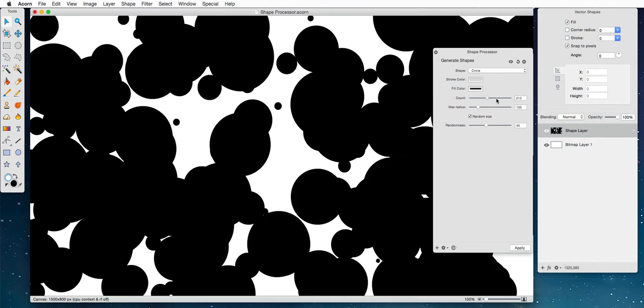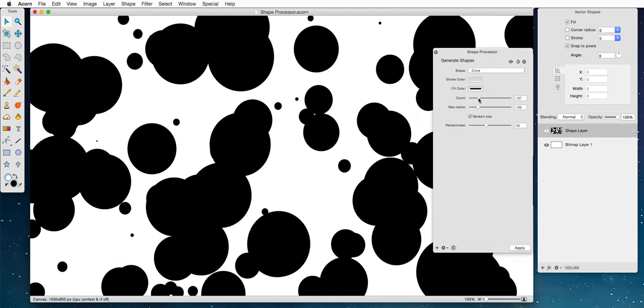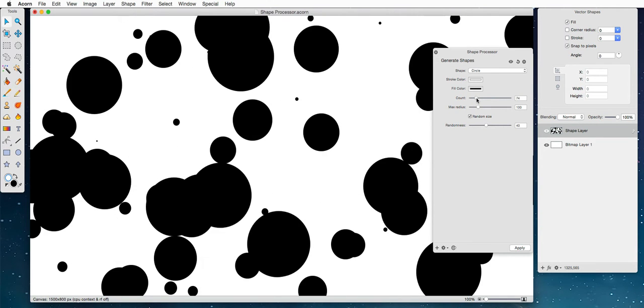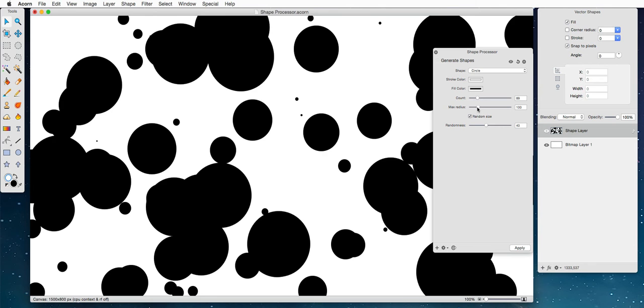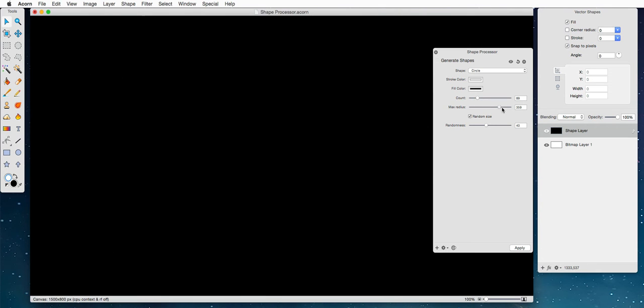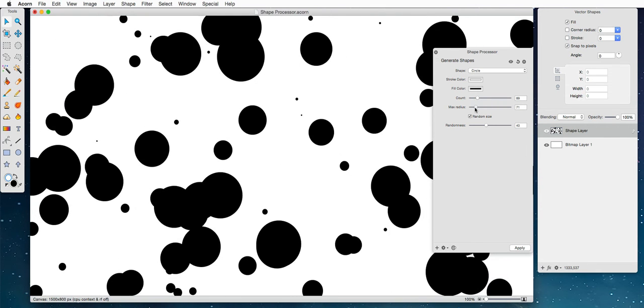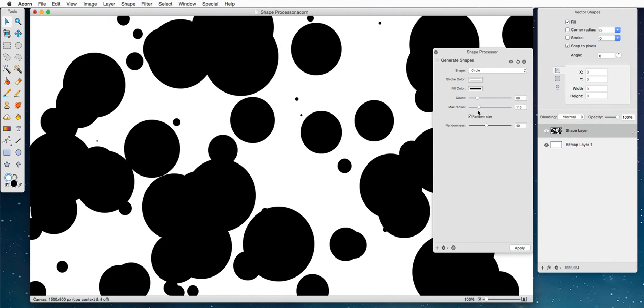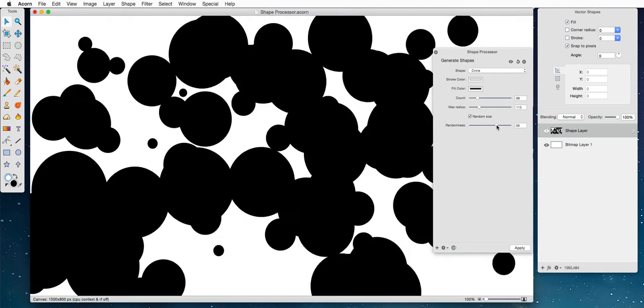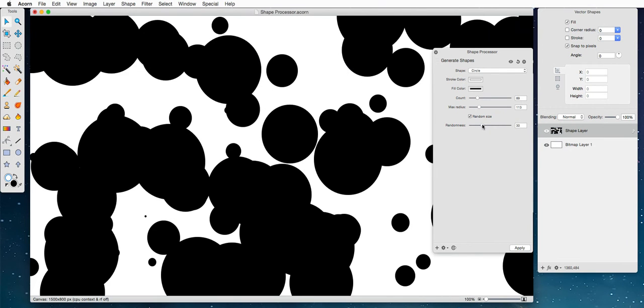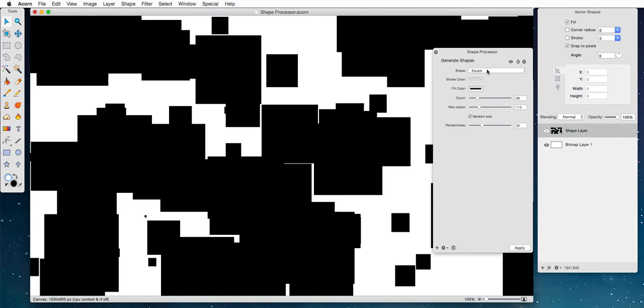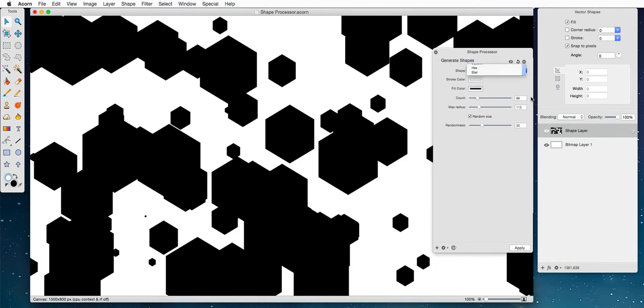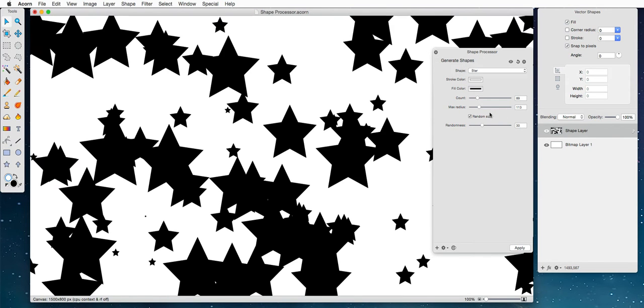You can increase the count, sort of screw things around with that. You can change the max radius, you can turn on and off the random size, you can change the randomness, which tells you how it should be distributed and stuff like that. You can change the shape. You have squares and x's and stars. Stars are pretty fun.